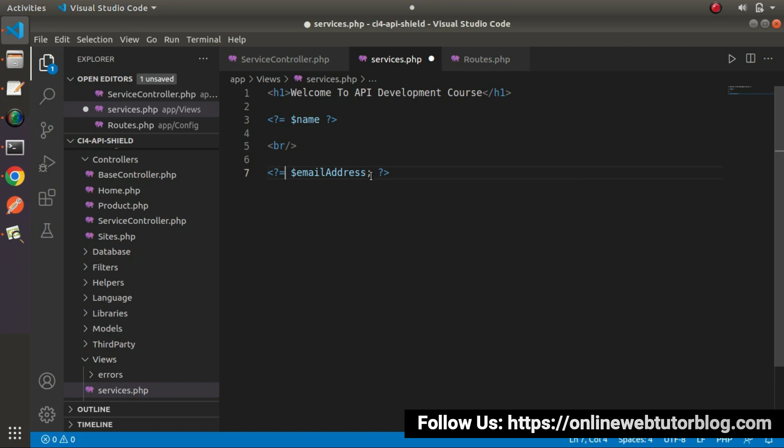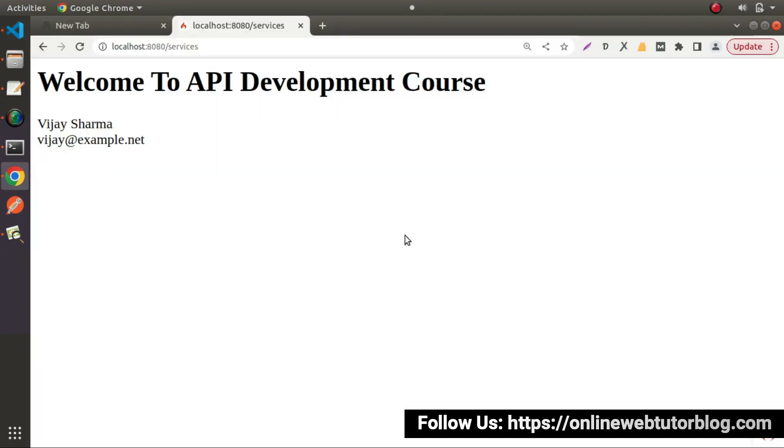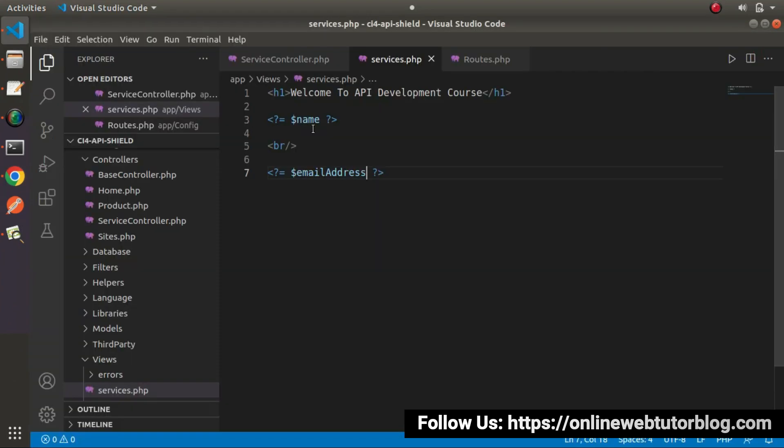Let's remove echo php, put equal to sign, remove this semicolon. Save these changes. Go and reload. Now we can see we have the same value as before. So successfully,